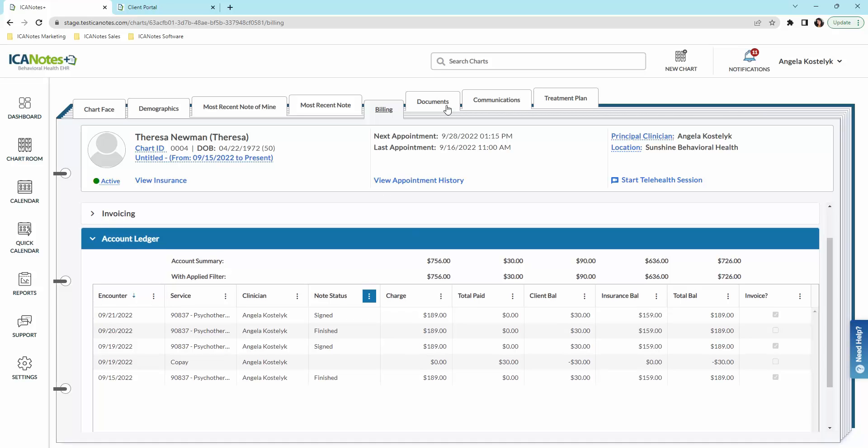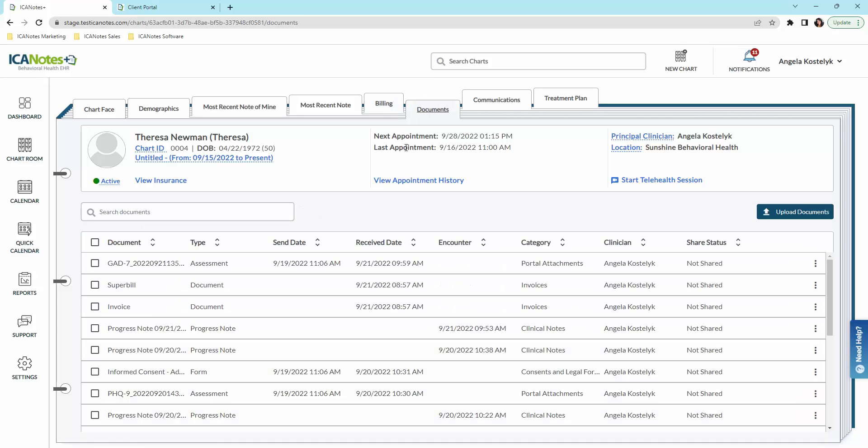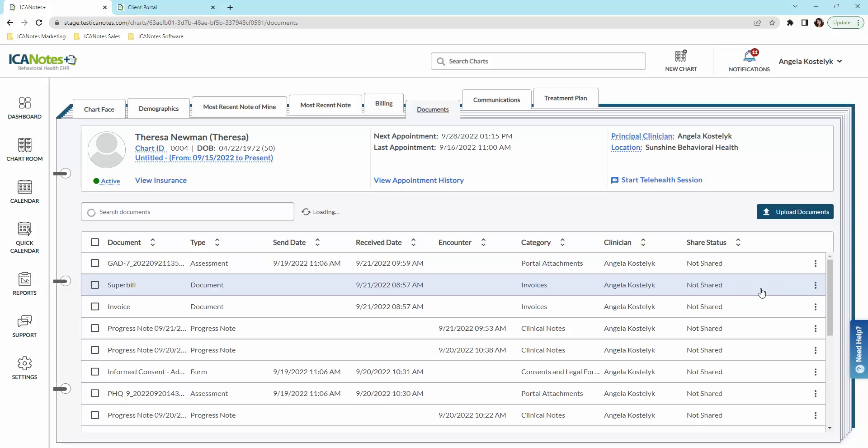Here's where all of your documents are housed. You can easily send these to a patient for signature by clicking on these three dots over here, and you can share. You could share to sign there, and that will send that to the patient portal.